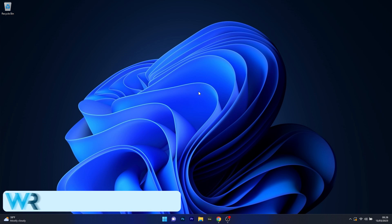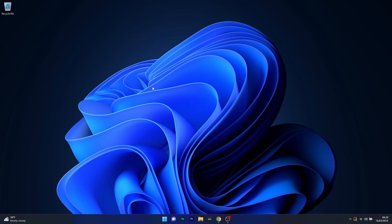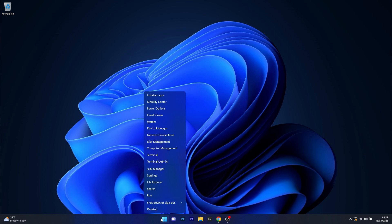Moving on, another possible fix is to stop the DeacTrack service. To do this, right click the Windows button then select Task Manager from the list of options.